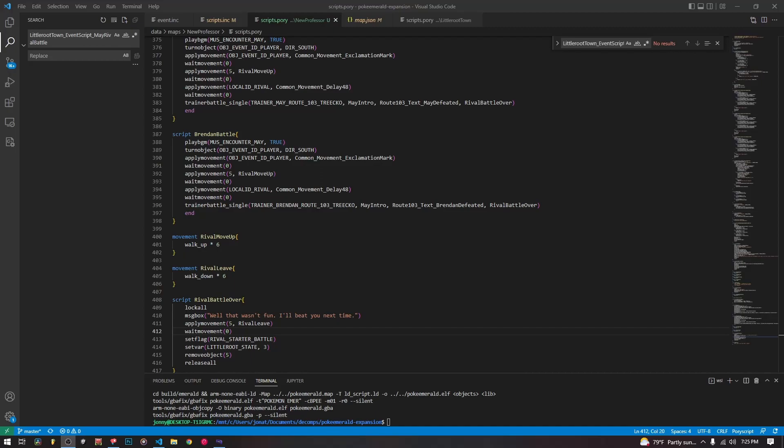Hello and welcome back to our decomp tutorial series. Today we are going to be talking about gendered rival battles and how to create two different battles depending on whether or not you chose boy or girl at the start when you created your new save file. It's pretty simple — the game does this a number of times so they have code to set it up for us, and we're going to dive right in.